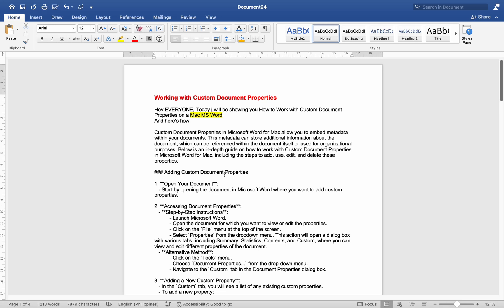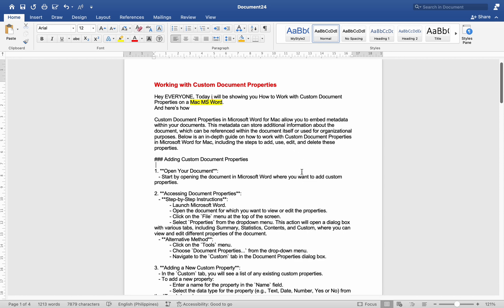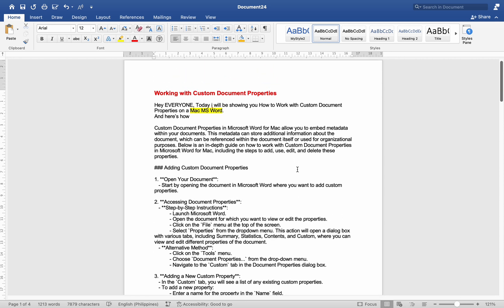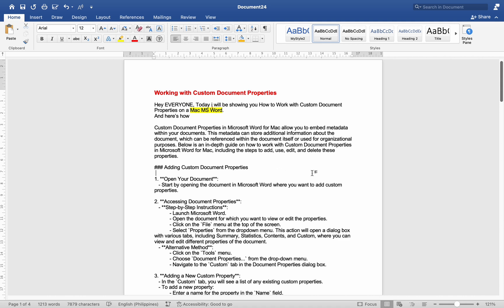Hey everyone, today I'll be showing you how to work with custom document properties on Microsoft Word for Mac. Custom document properties in Microsoft Word for Mac allow you to embed metadata within your documents. This metadata can store additional information about the document, which can be referenced within the document itself or used for organizational purposes. Below is an in-depth guide on how to work with custom document properties, including the steps to add, use, edit, and delete these properties.